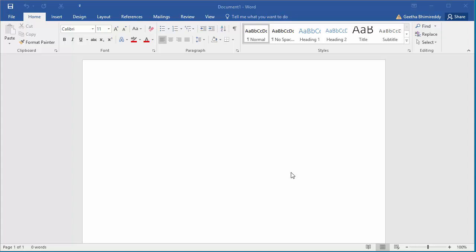When you open a blank document, Word has a default font like Calibri. If you want to change this default font for any new document you create using the normal template, click on Font.